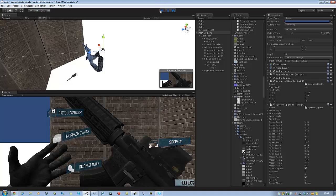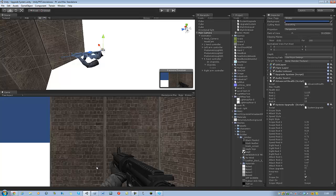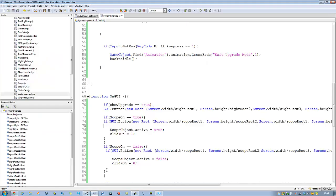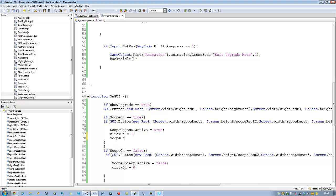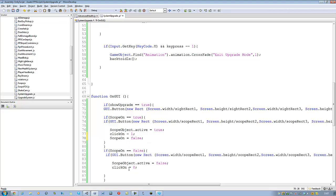Oh, sorry. I am such an idiot. You have to set these to true and false as well. So that one is going to become false, and that one is going to become true.